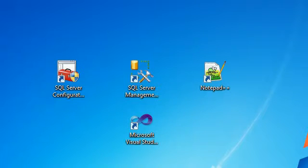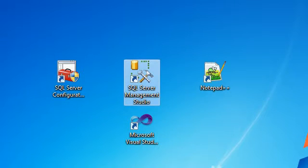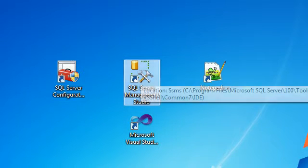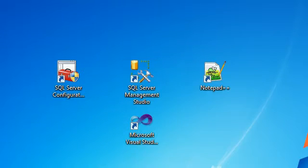Assalamualaikum, here is Ahmad Nasser again with a new tutorial on C#. In this tutorial we are going to build a database, so first of all just go to the SQL Server Management Studio.